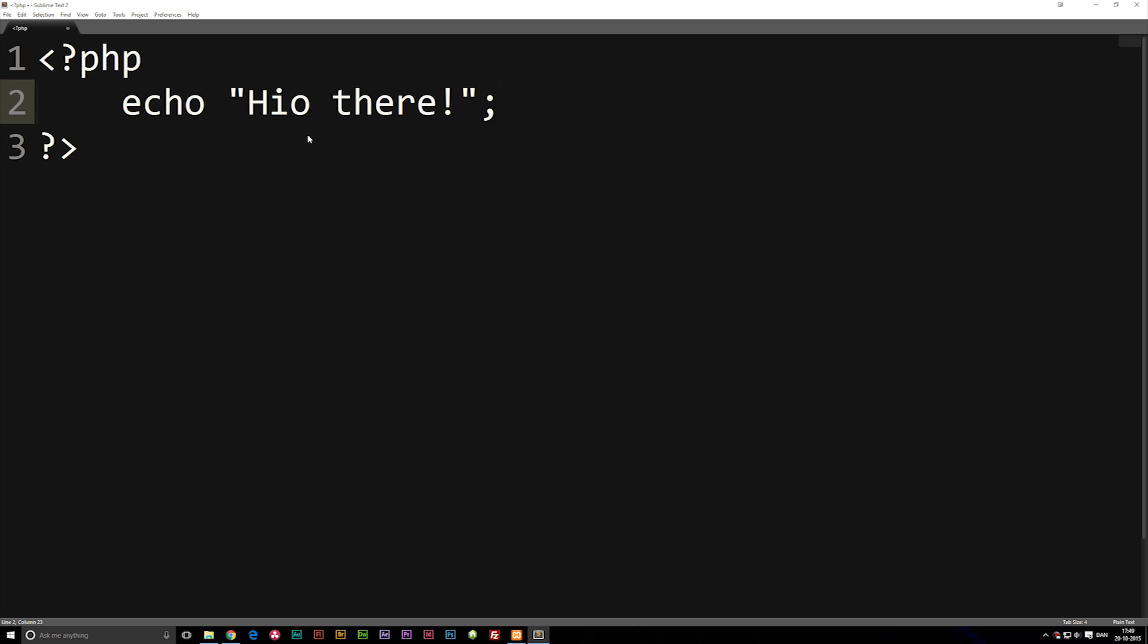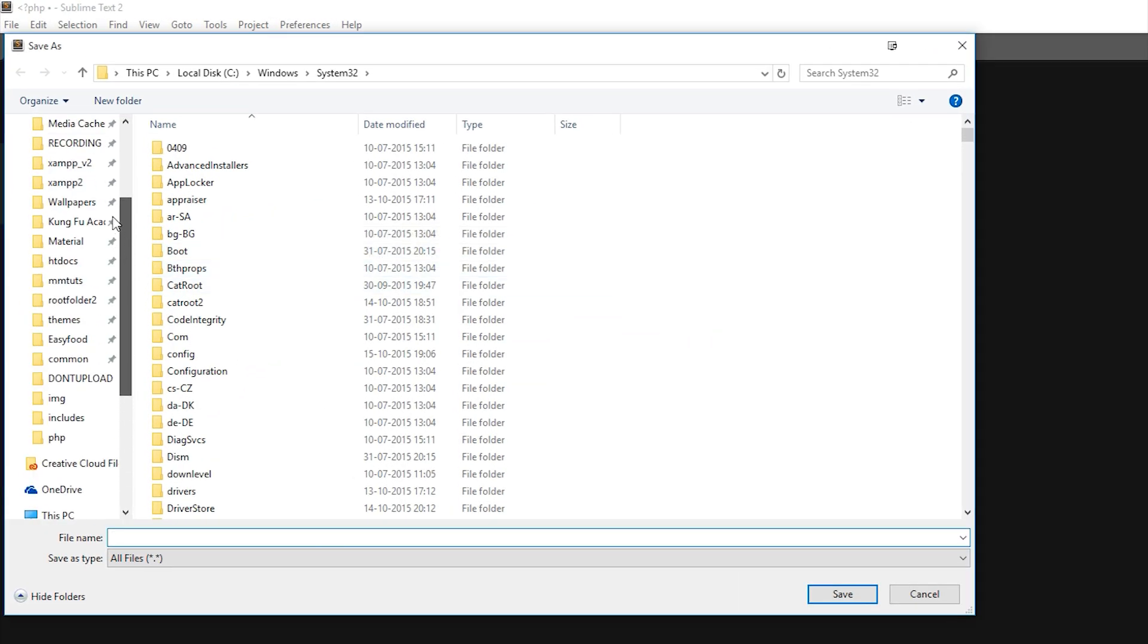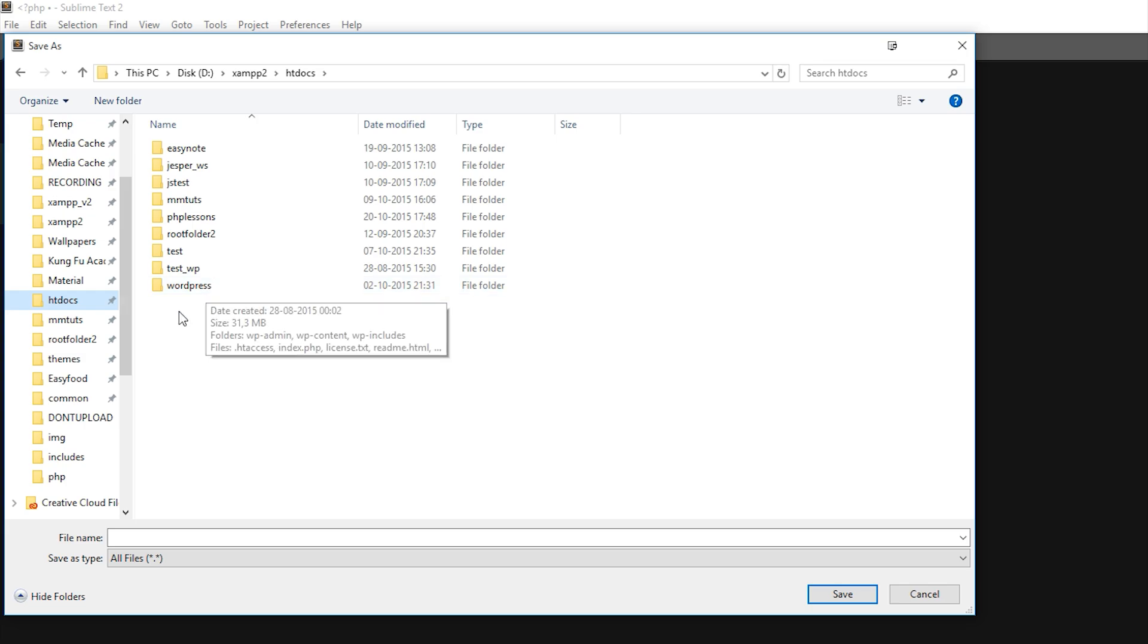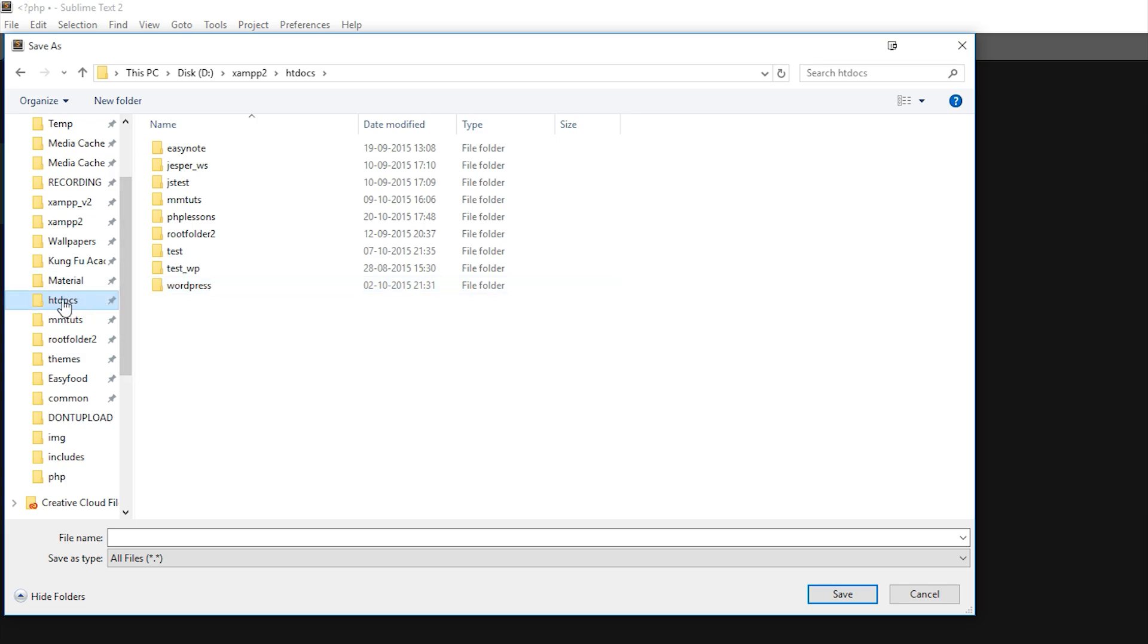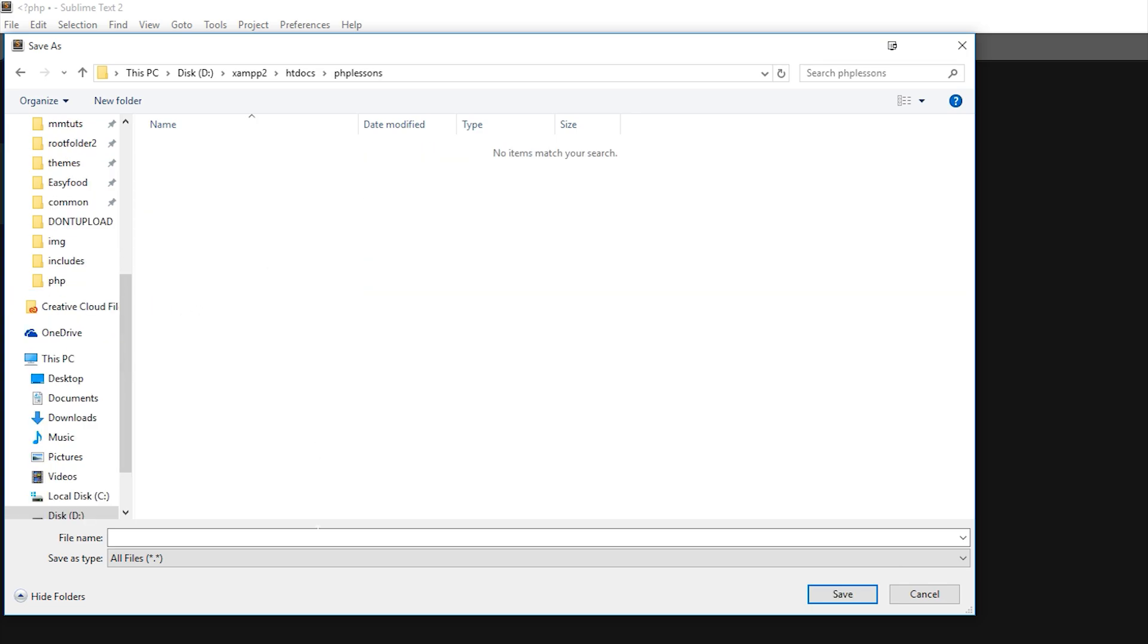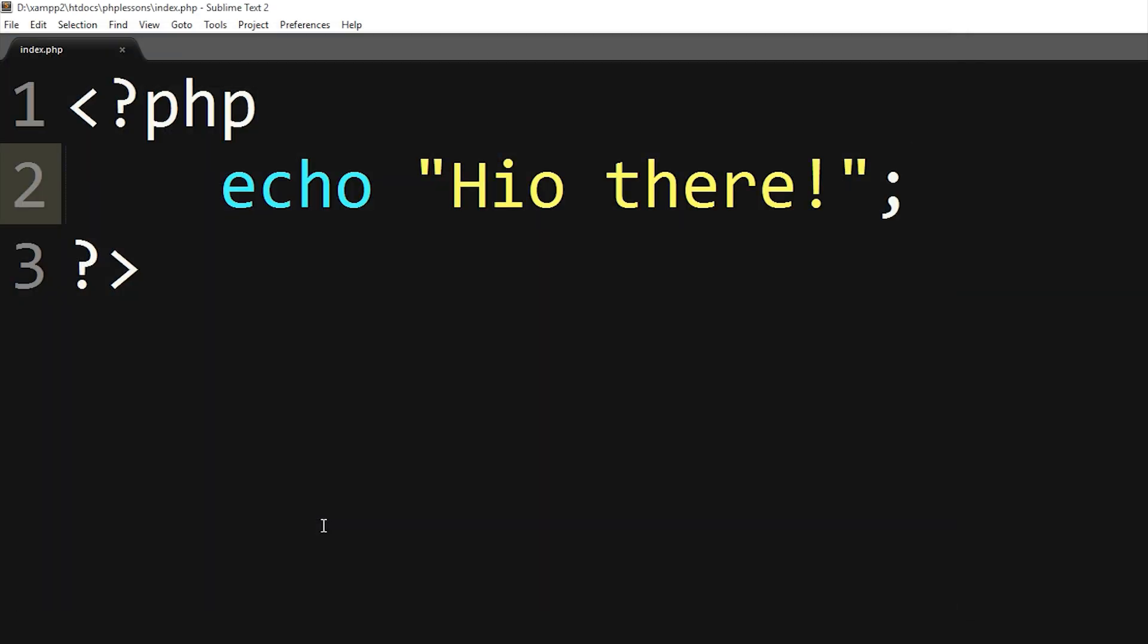I'm going to save this inside the folder we just created. I'm going inside my HTDocs folder. Just a little tip - I saved my HTDocs folder on the side here inside my Explorer tab. You're going to be using it quite often if you do web development, so I recommend you save it over here as well. I'm going to save this file inside my PHP Lessons root folder as index.php because we have the PHP extension.